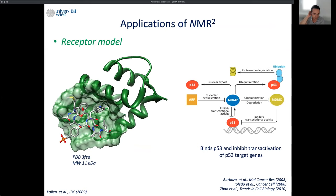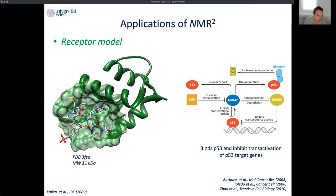Let's benchmark the method. We tested it on MDM2 and MDMX, which down-regulate the tumor suppressor P53 and are involved in many cancers. The structure of this complex was solved in 2010 by crystallography, showing a large binding site with three epitopes — phenylalanine, alanine, tryptophan, and lysine — that bind in a very large pocket. Let's apply NMR2 to that system and see how important the protein structure is.